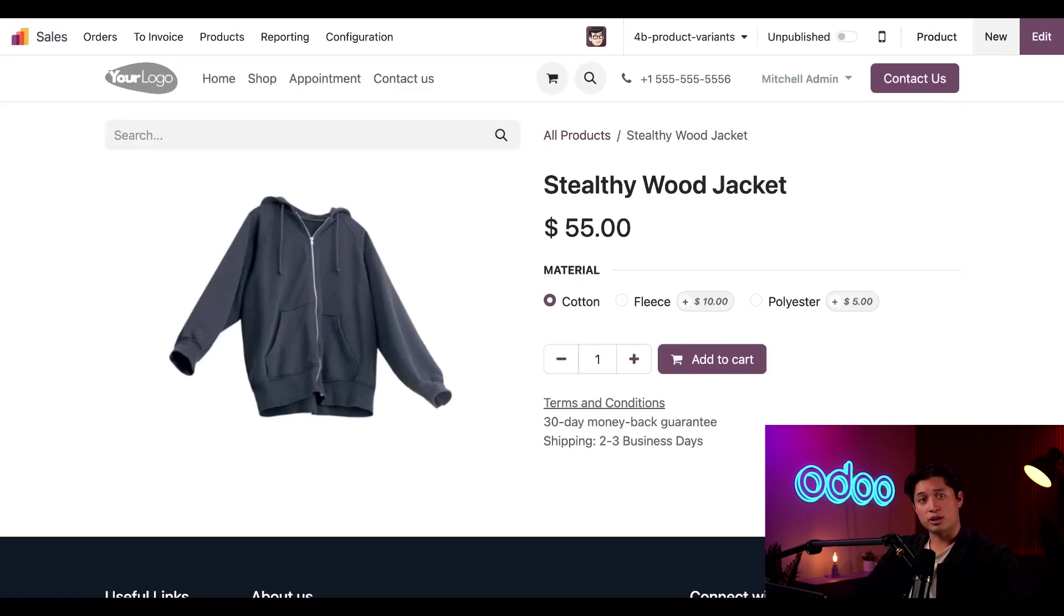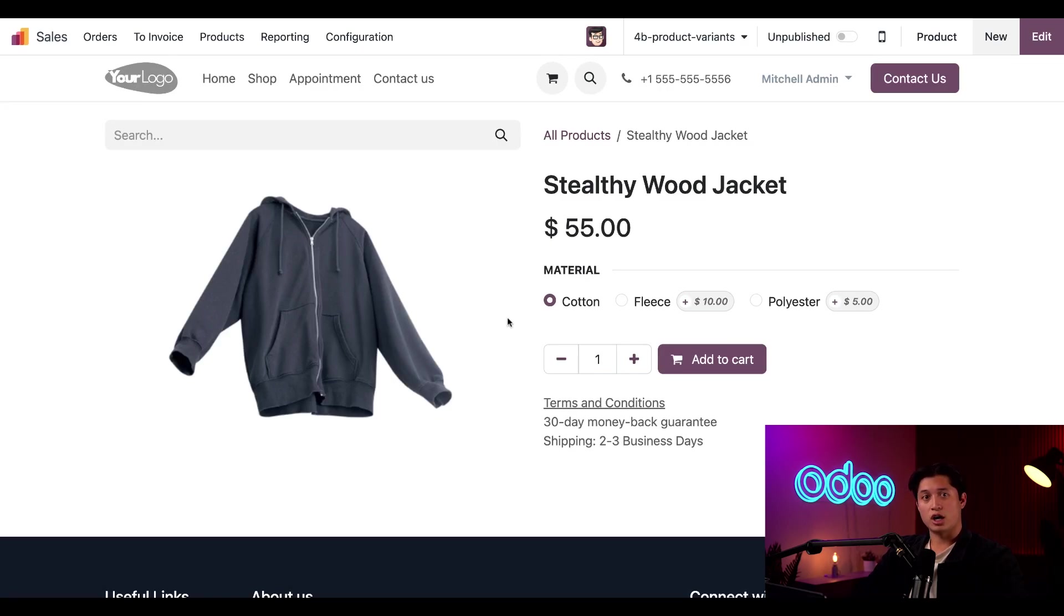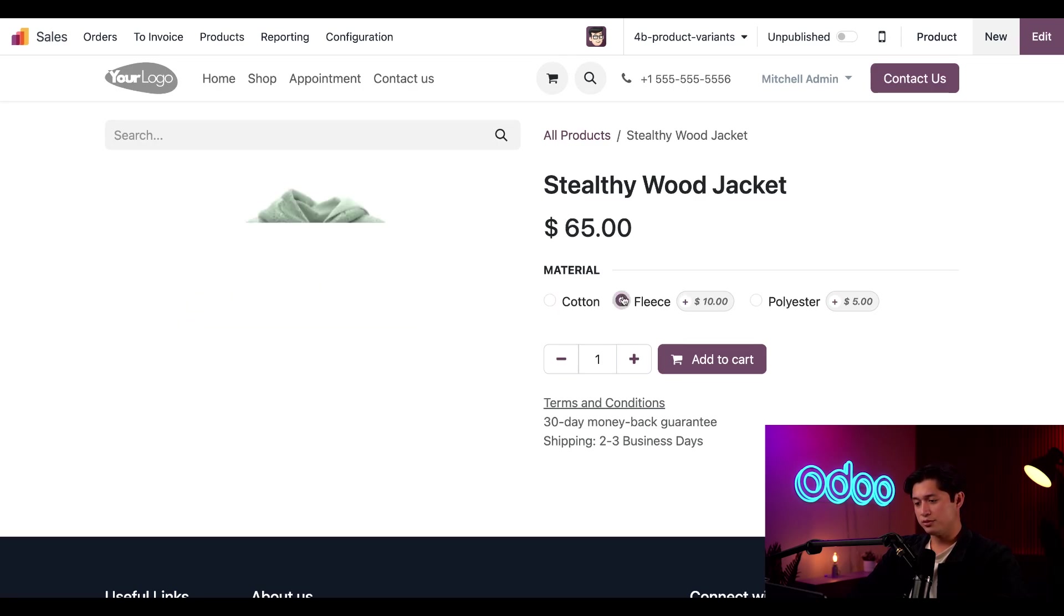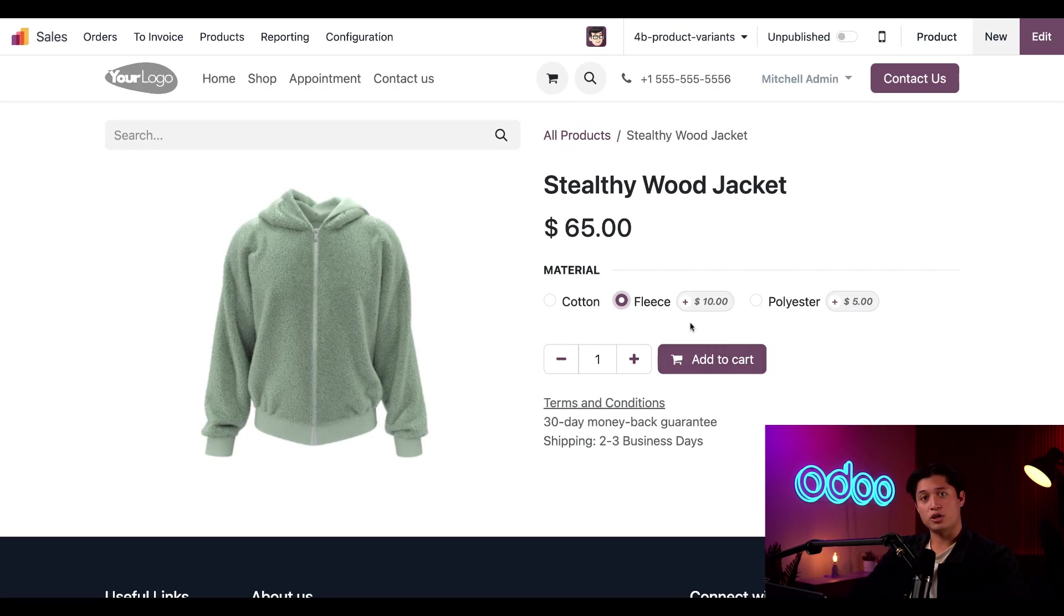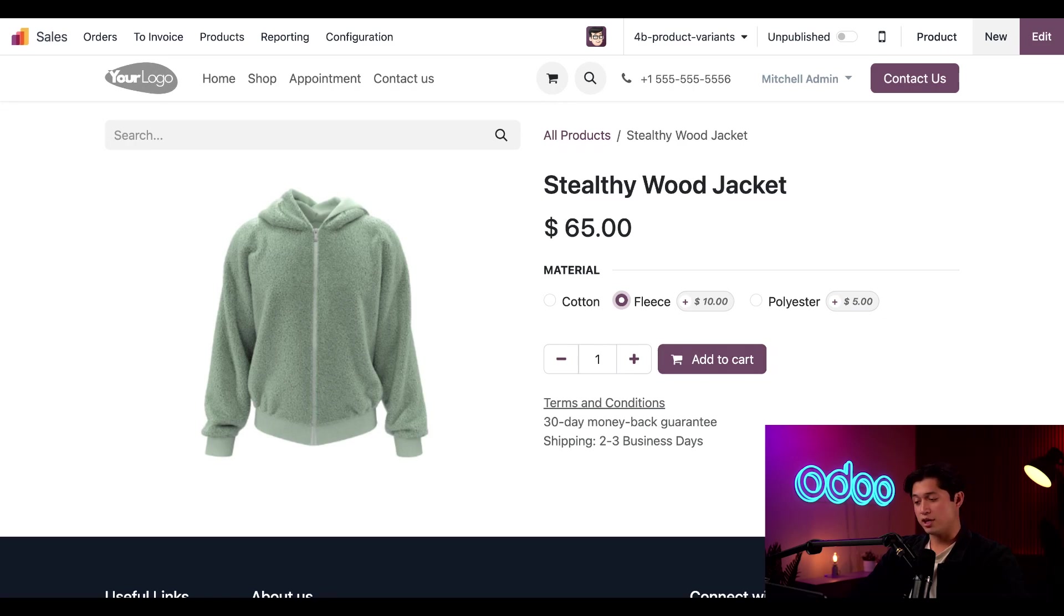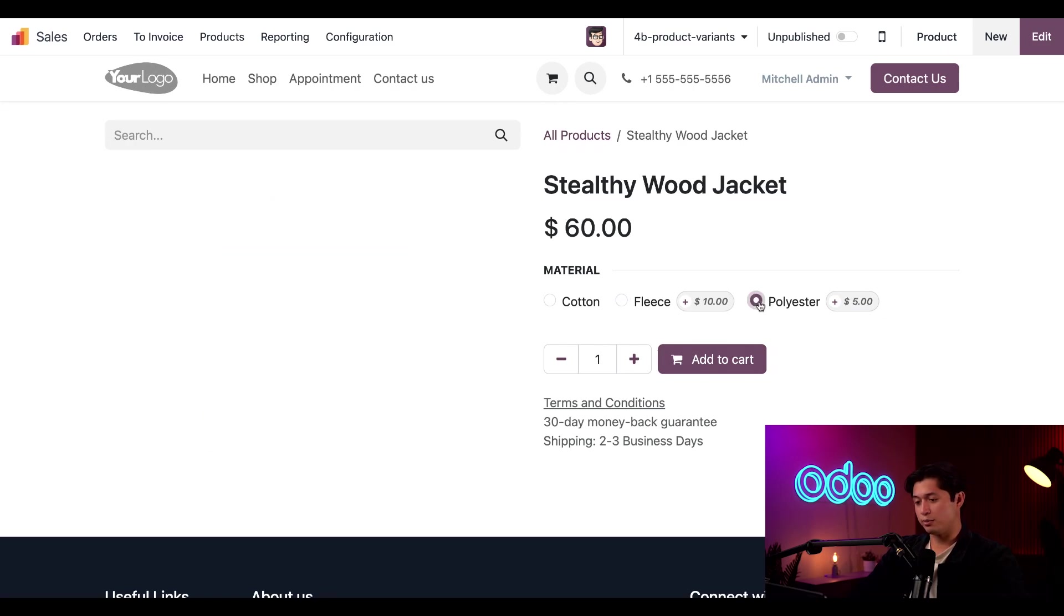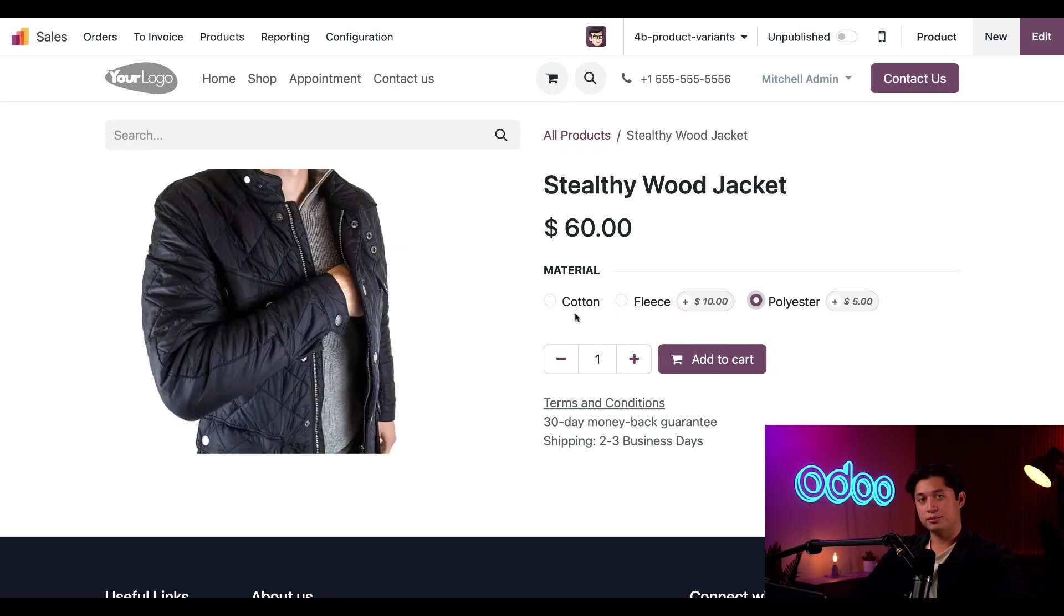That takes us to the product page of our online store. Here you'll see the product along with the variants we configured for it. To start, we have our cotton jacket with the appropriate photo representing it. Then if we click the fleece option, we can see it's clearly indicated $10 upcharge due to the material option and Odoo shows us exactly what our fleece jacket looks like. Same thing happens when we click on the polyester jacket. Pretty cool, right?